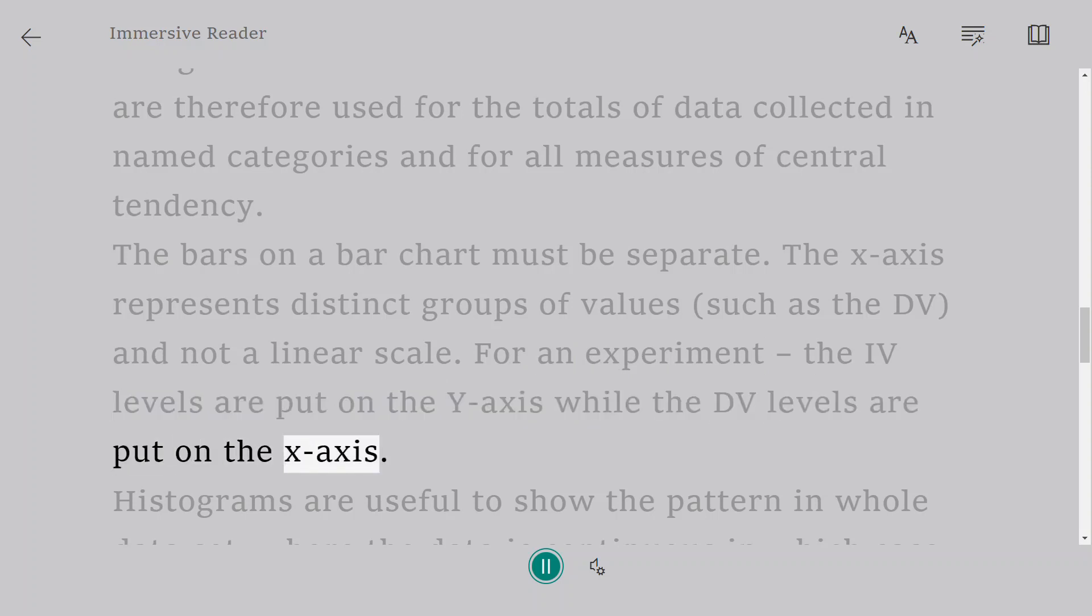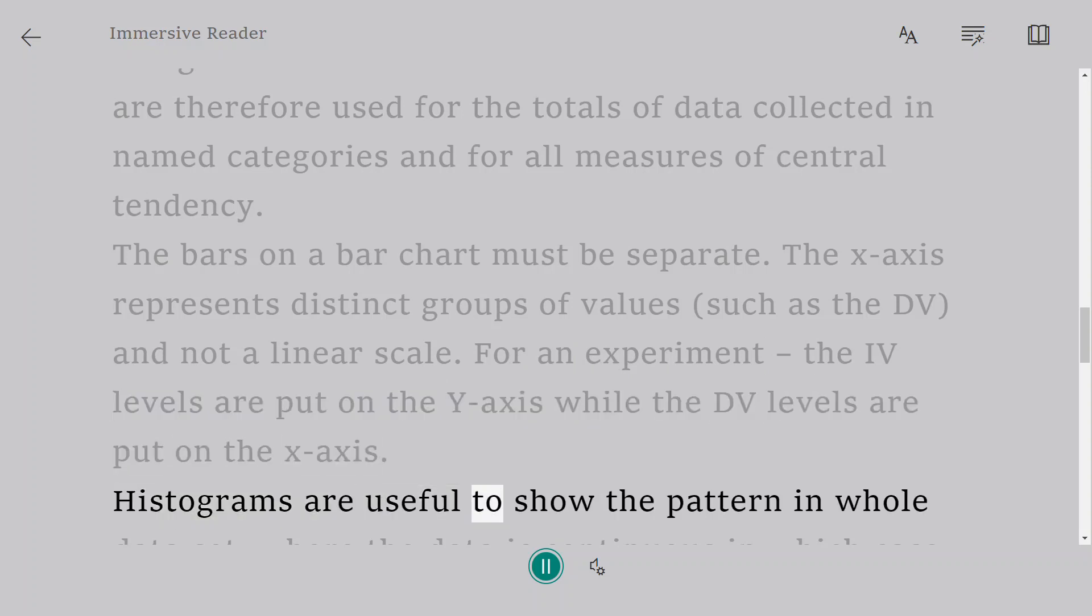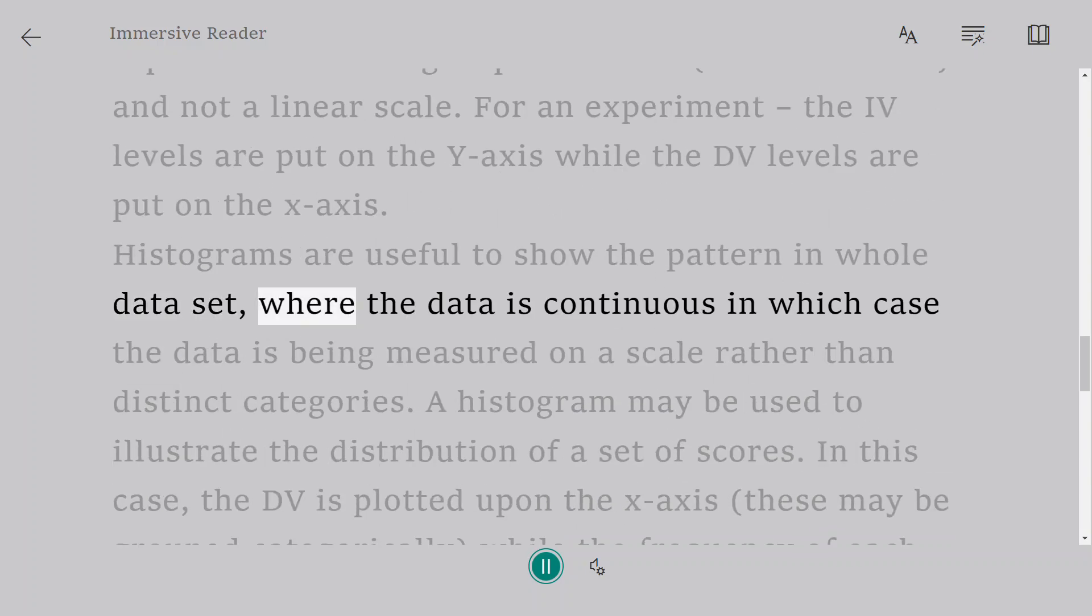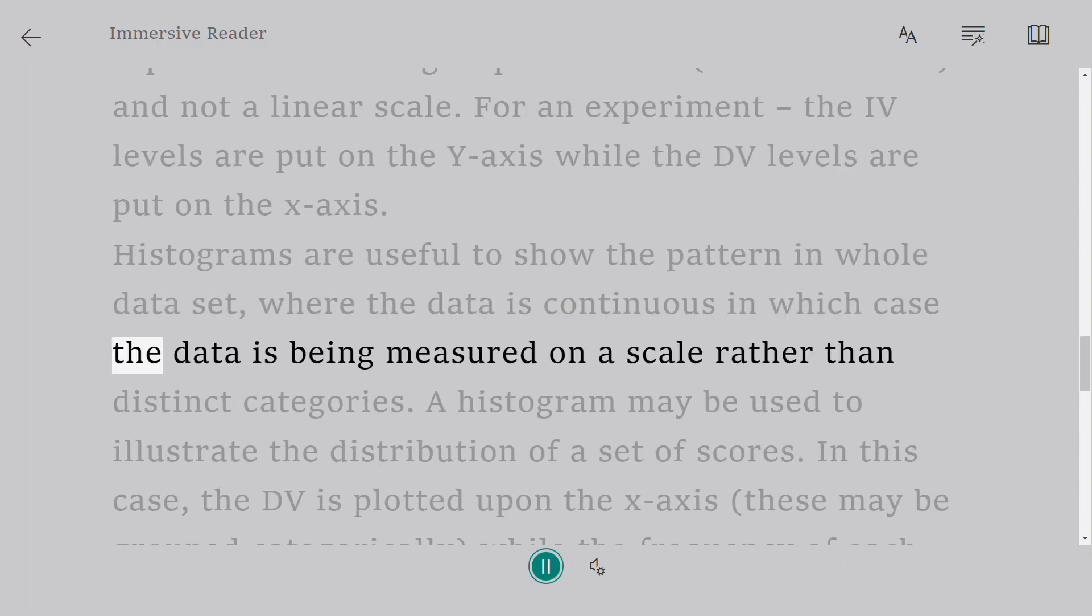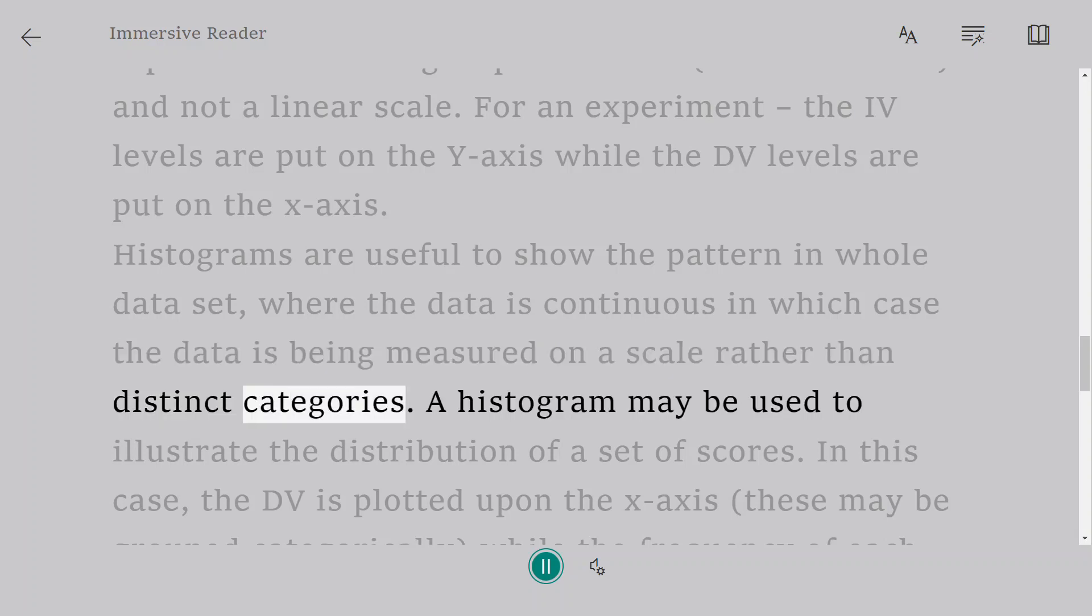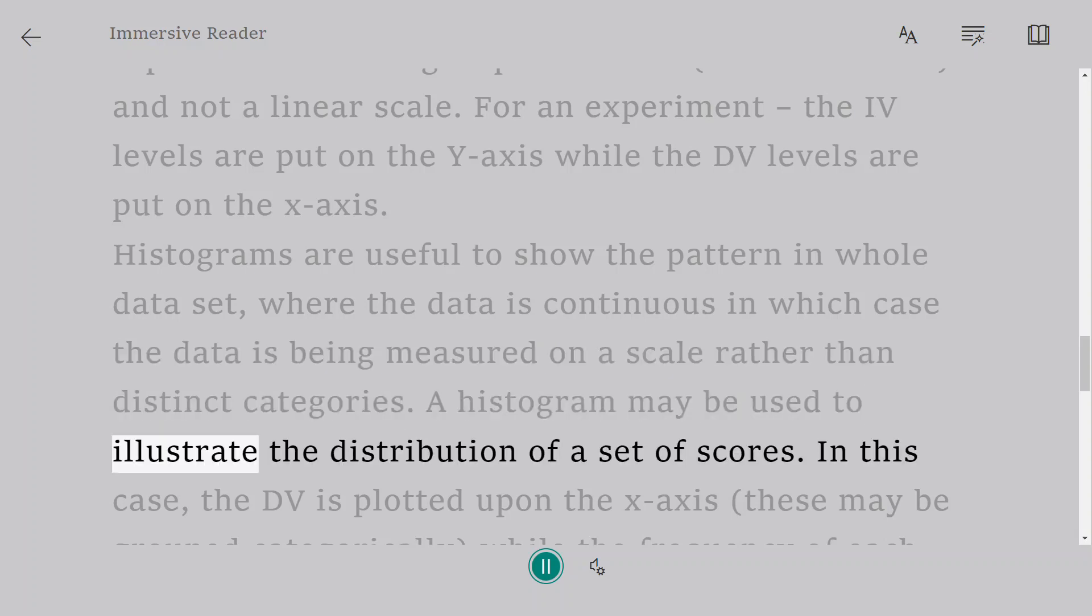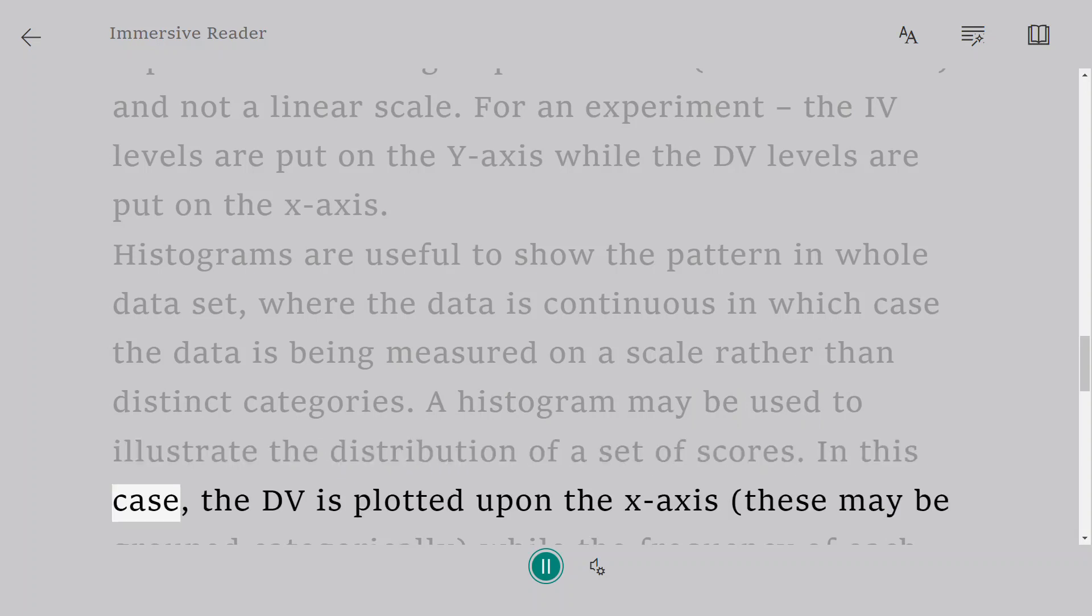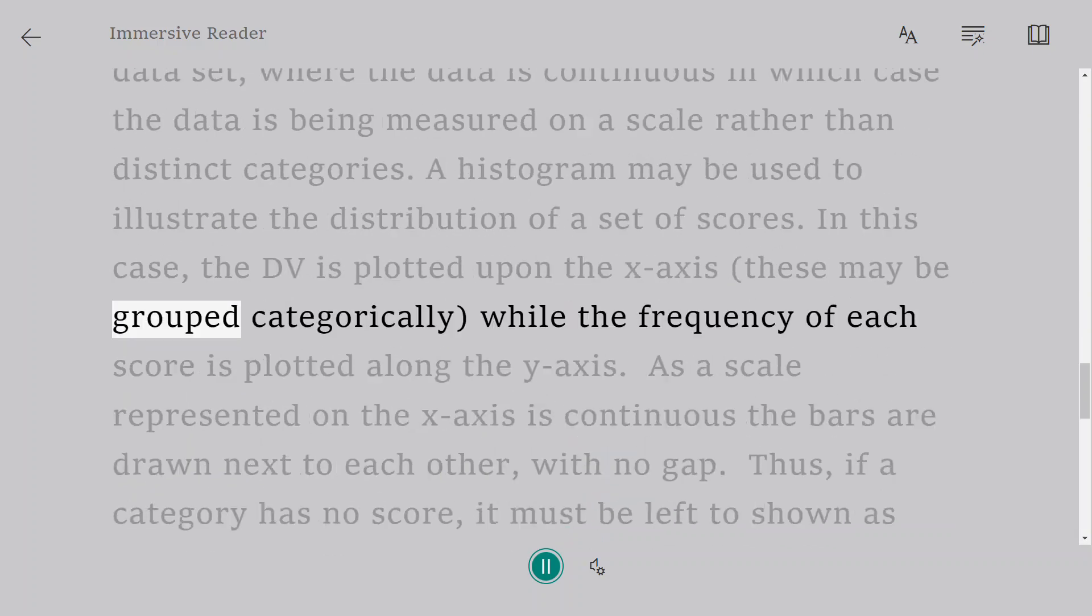Histograms are useful to show the pattern in a whole data set where the data is continuous, in which case the data is being measured on a scale rather than distinct categories. A histogram may be used to illustrate the distribution of a set of scores. In this case, the DV is plotted upon the x-axis; these may be grouped categorically while the frequency of each score is plotted along the y-axis.